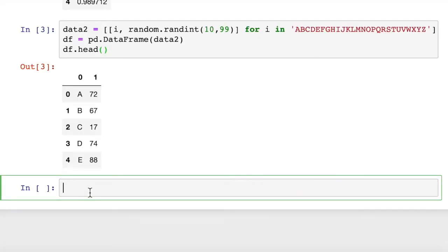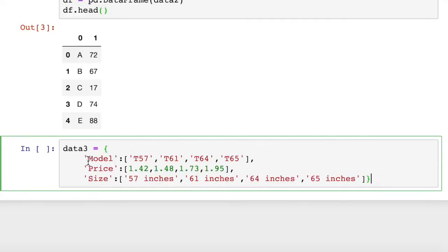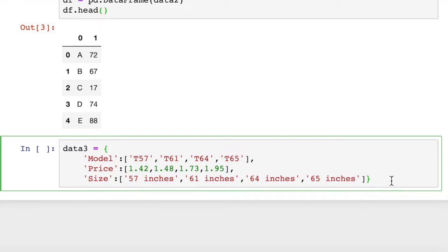Let's look at passing in a dictionary. If you have an existing dictionary and you want to convert that to a pandas dataframe, how do we do that? Data three is an existing dictionary of key value pairs. We have model, price, and size. And in each one of these, there's a list of four items.